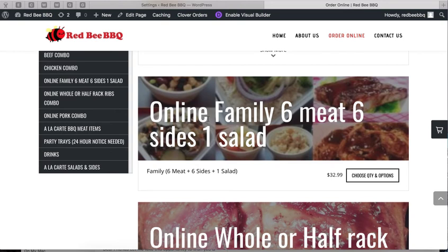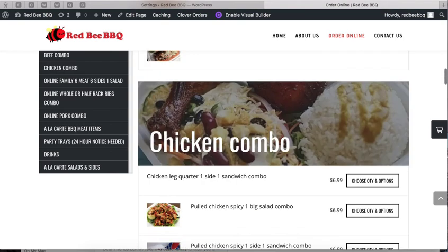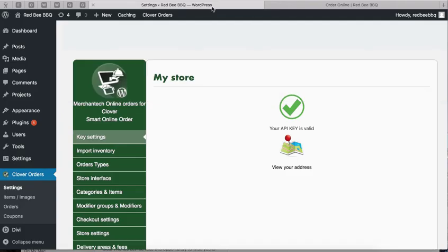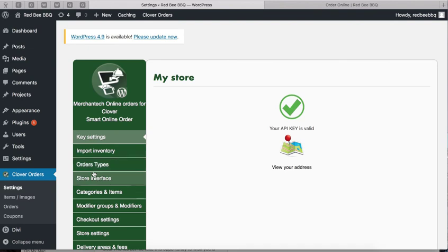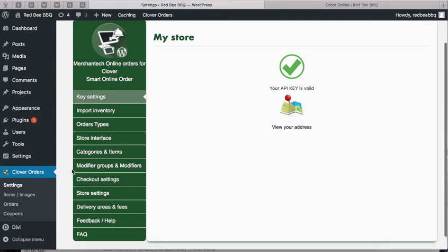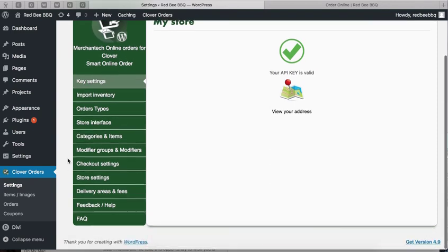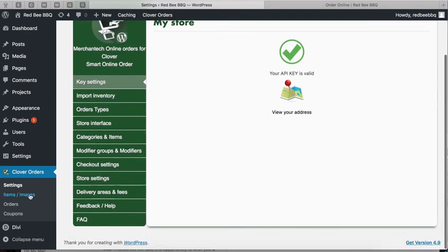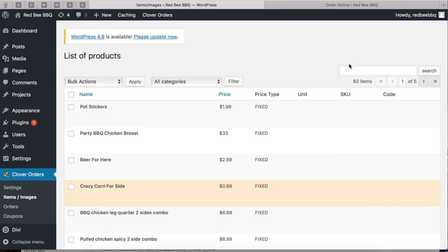Let's say you deleted some items from your inventory and they still appear on the online order page. What you want to do then is click on Clover Orders, Items Images, and then type in 'kids' or whatever item you may have that you deleted from your Clover inventory app but yet still appears on the website.